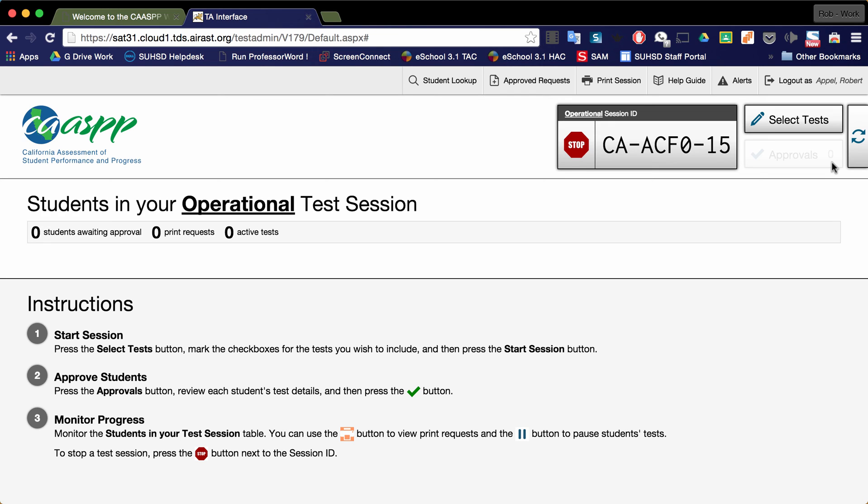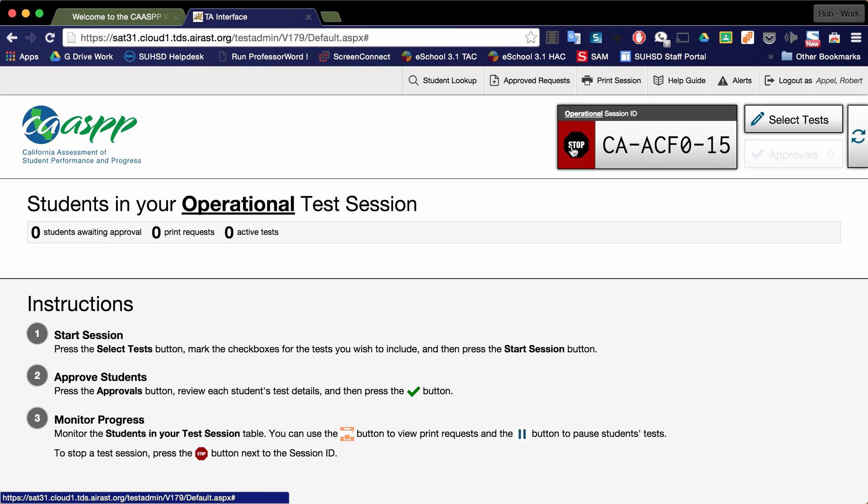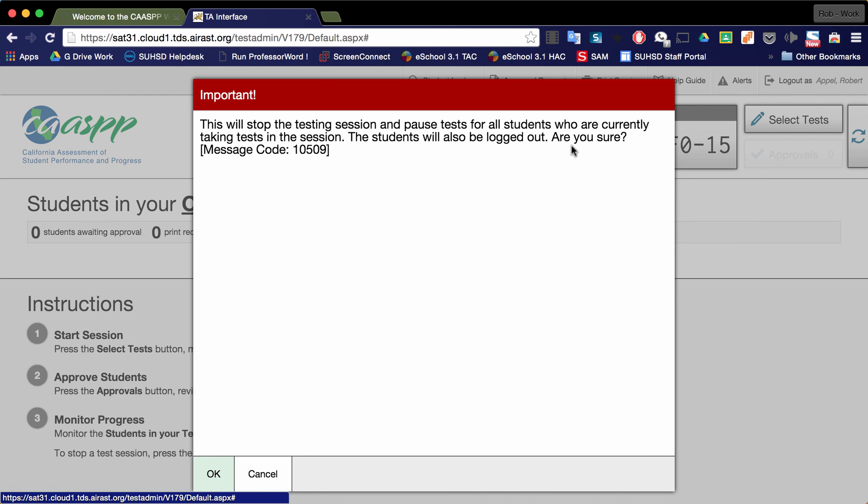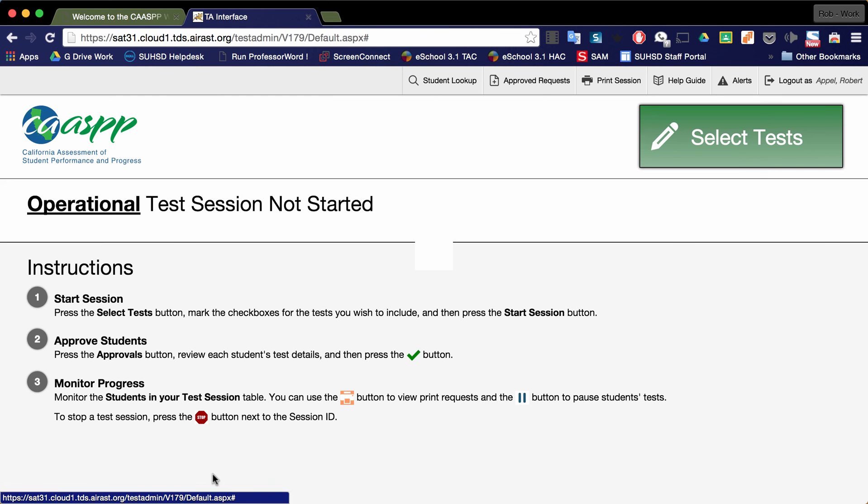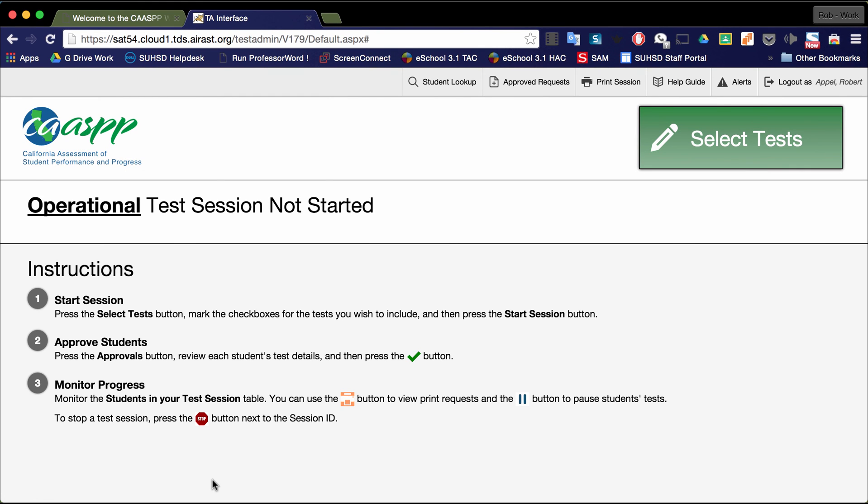Once the test session is over, once your period is over, for example if you're testing during a typical school period, click on the stop button and you will get a warning message. Click OK and the test session has stopped. Remember to start a new test session for your next group of students.